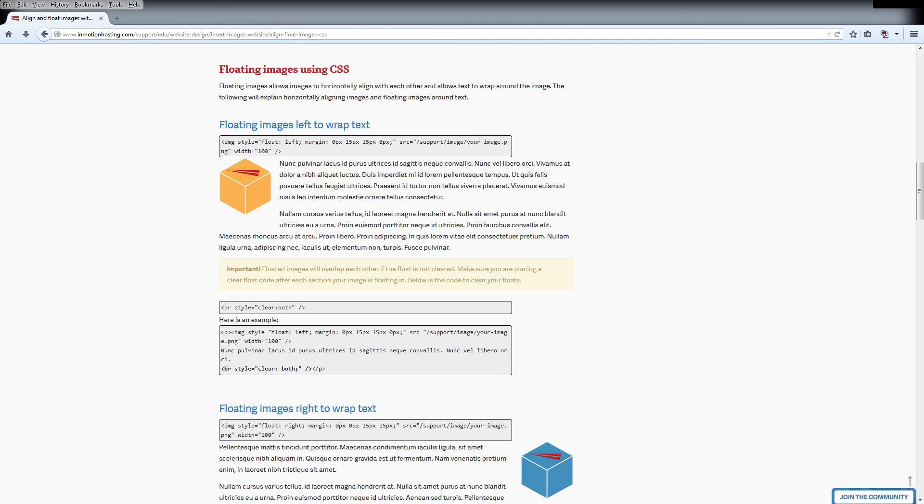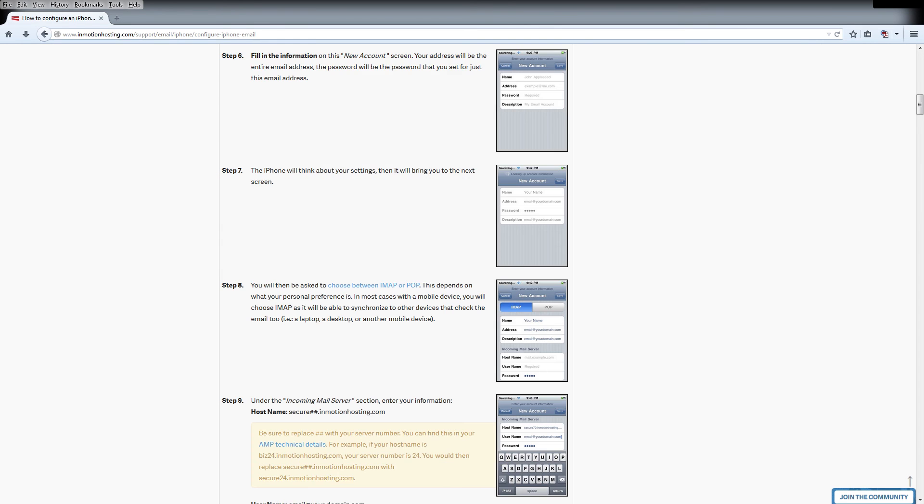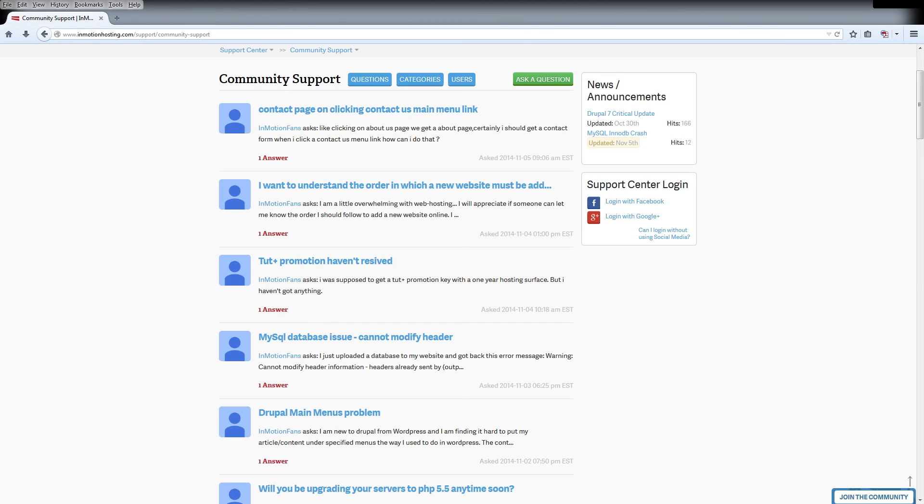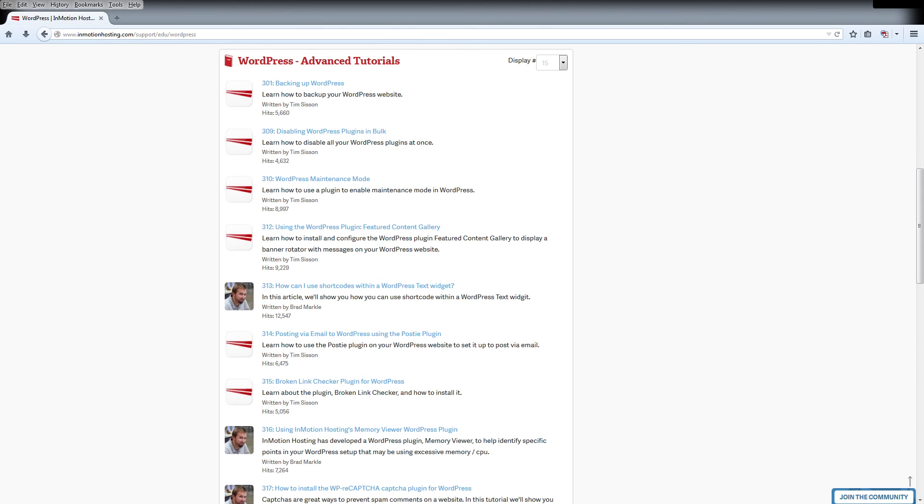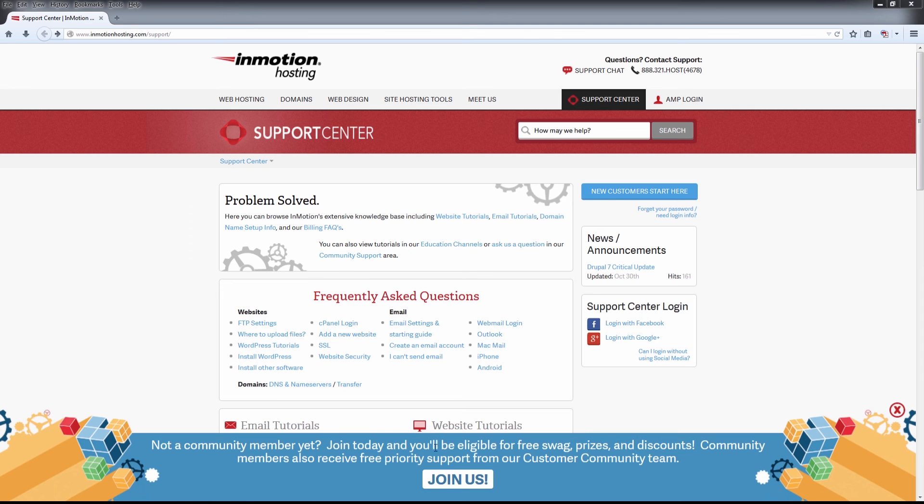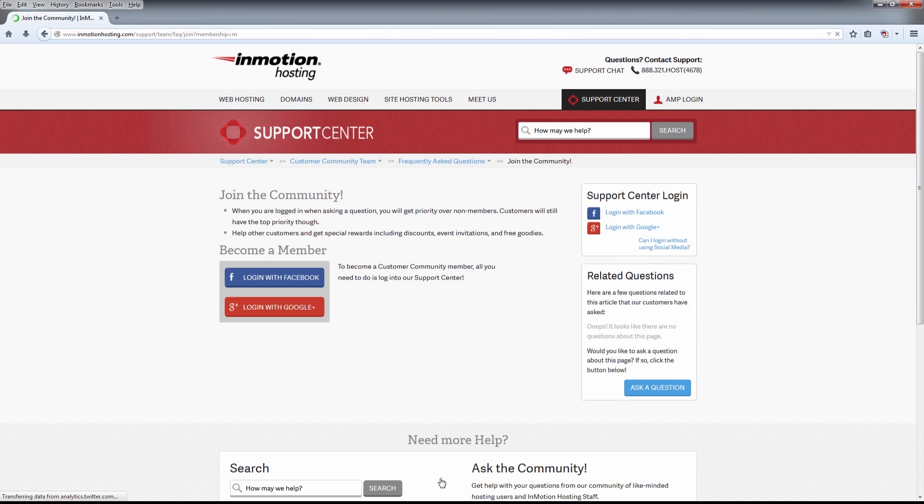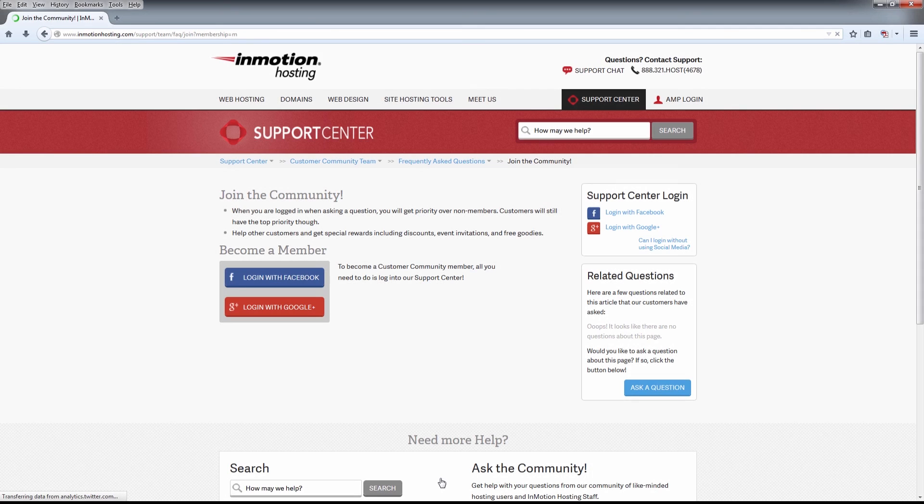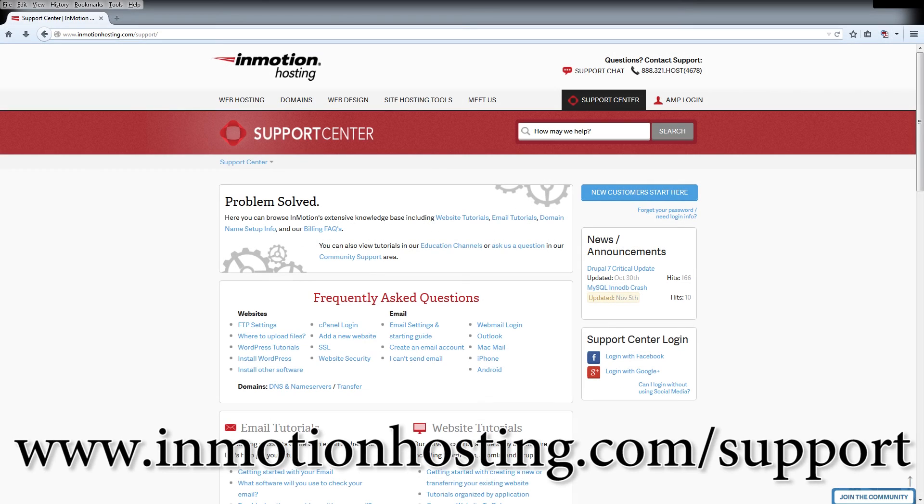Do you know the InMotion Hosting Support Center has thousands of articles, pictures, and video tutorials to help you out with your web hosting questions? Something for everyone from beginners to experts. Join our community and sign up with your Facebook or Google Plus for free swag, prizes, and discounts. Visit our support center at InMotionHosting.com slash support.